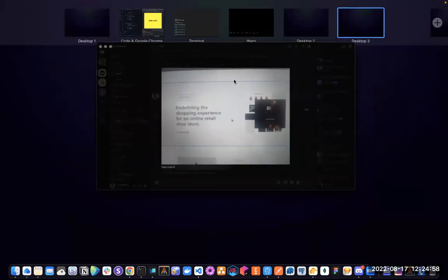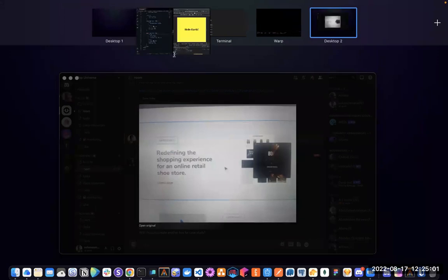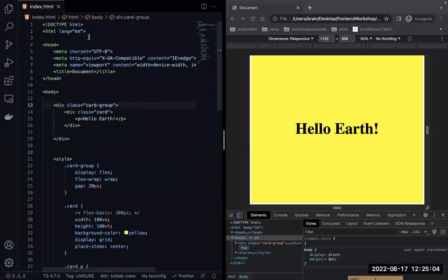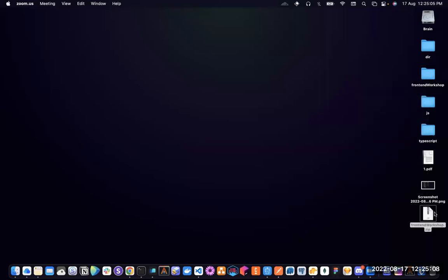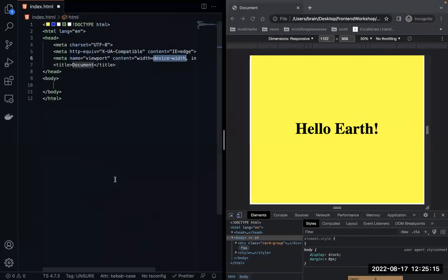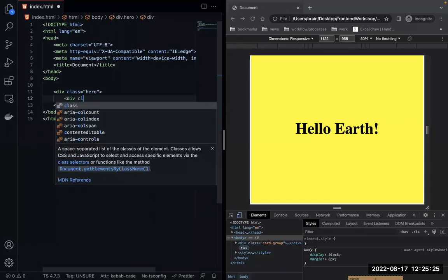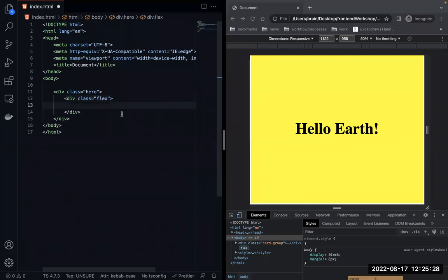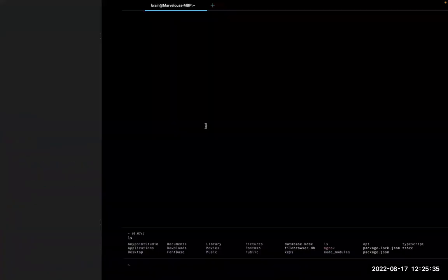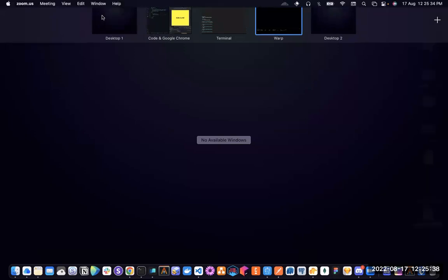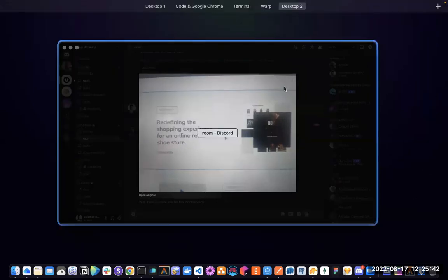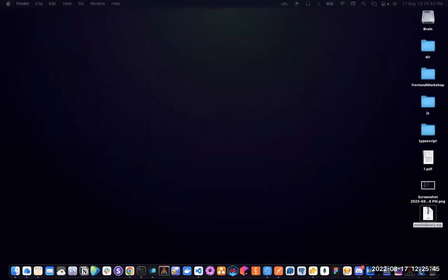I'm going to take off everything and create a hero section. I'll have a div called hero with a separate div inside called wrapper. Inside the wrapper we'll have a detail section and a rectangle, to represent text content and an image side by side.